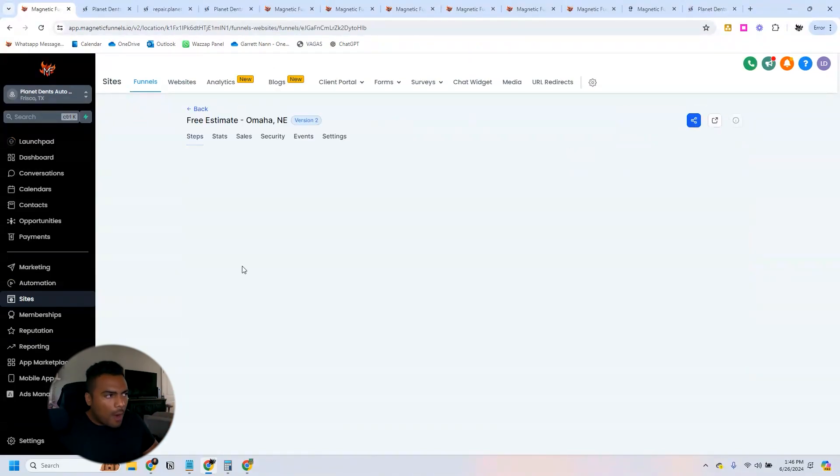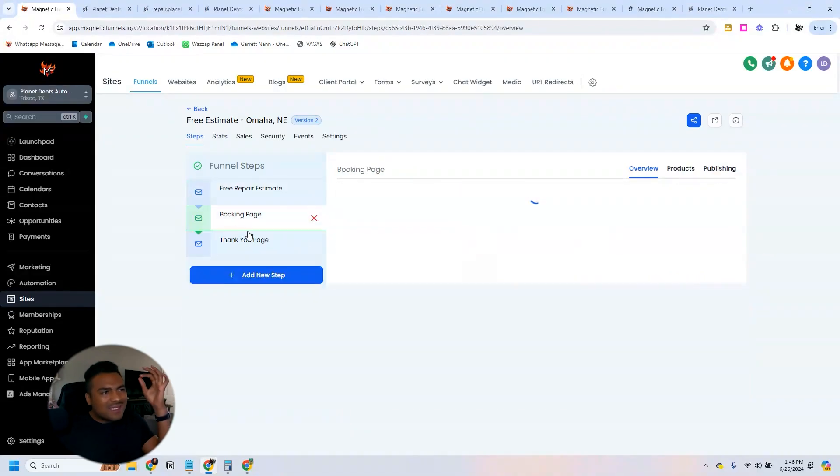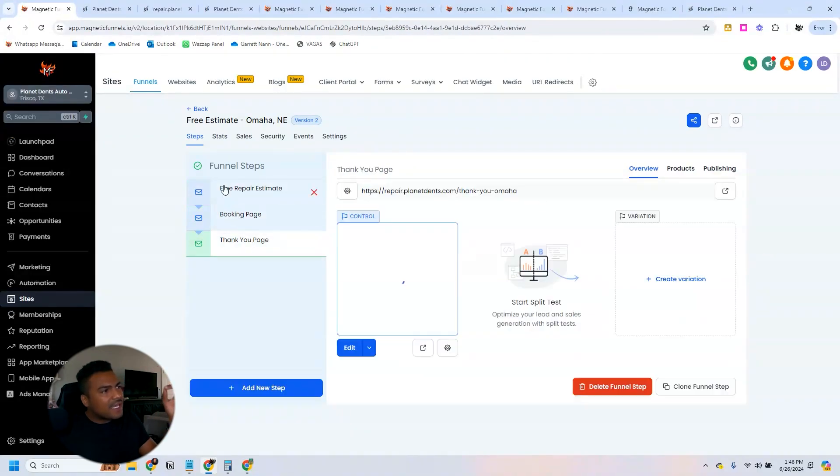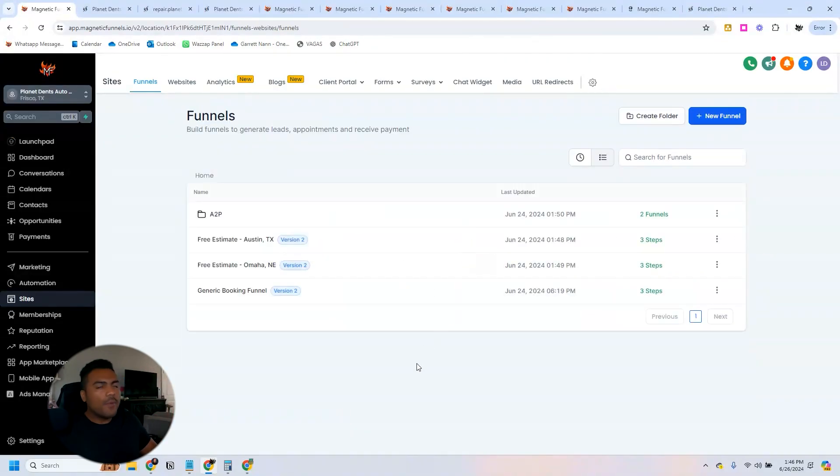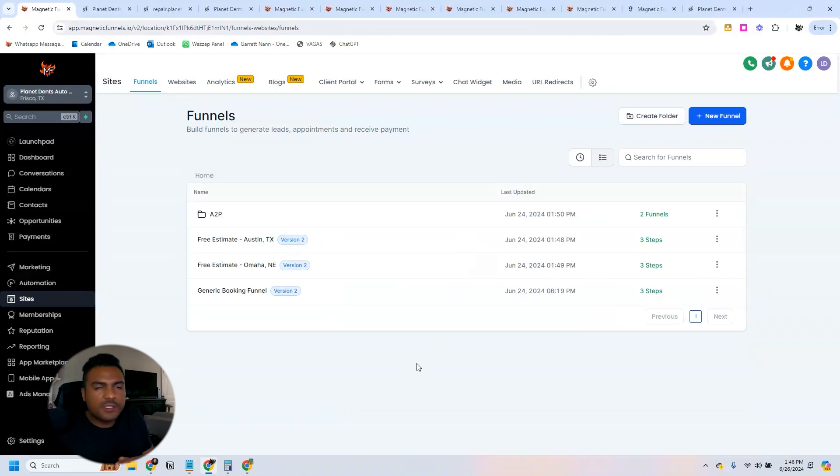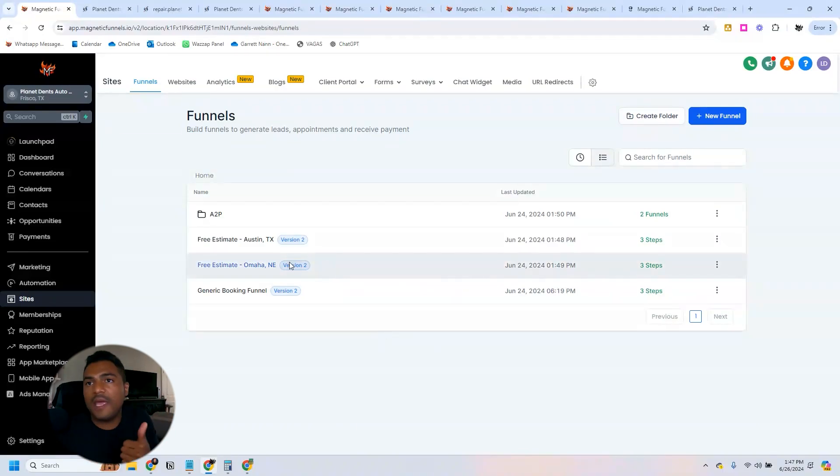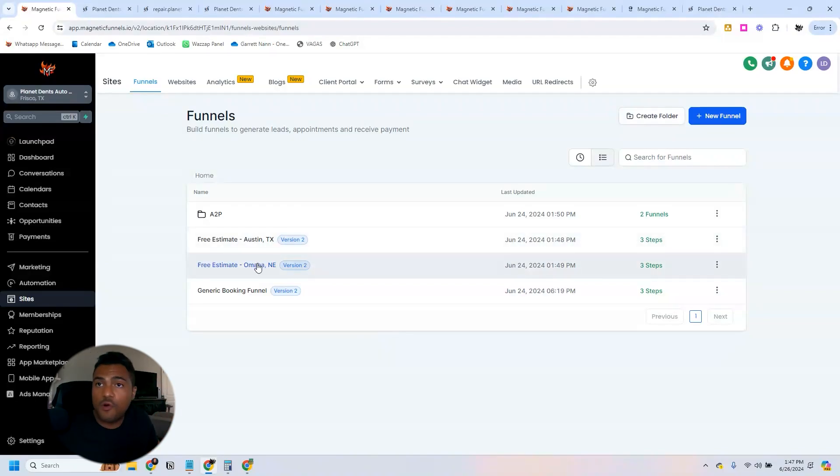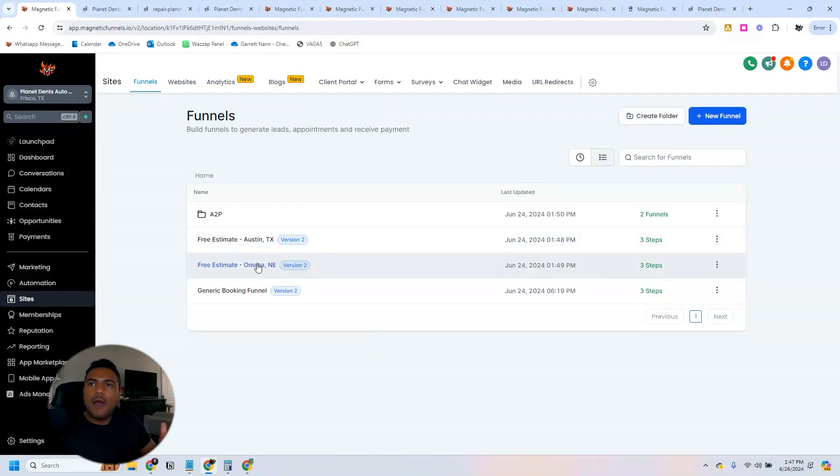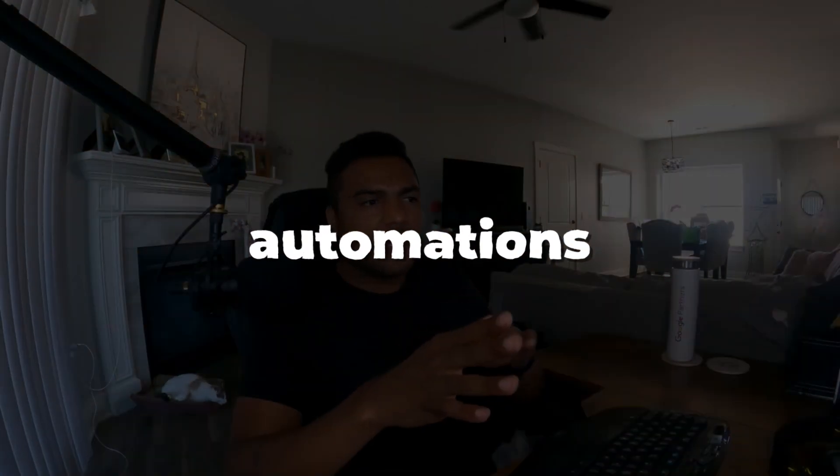We have slightly the same offer for Omaha. It's the exact same structure. So whenever people in Omaha make Google searches, they're likely to see the ad and then they will land on this landing page, but for Omaha. What we have done different is the automations and I'm going to show you right now.